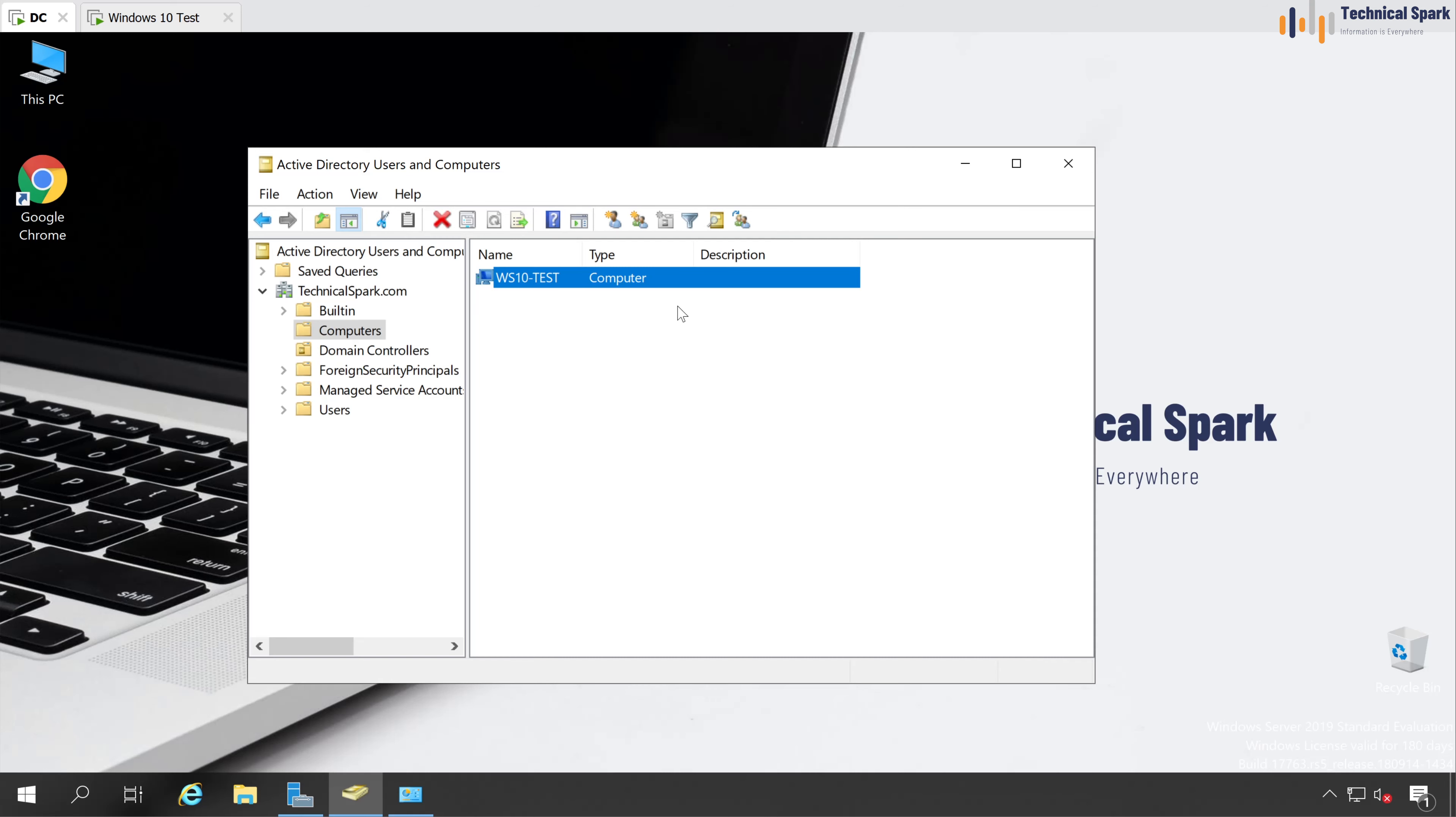So friends, this is how you can add Windows 10 computer into the domain. And same method you can use to join other Windows computers into the domain, irrespective of which operating system they are using, like Windows 7, 8, 8.1, 10, or any Windows server.